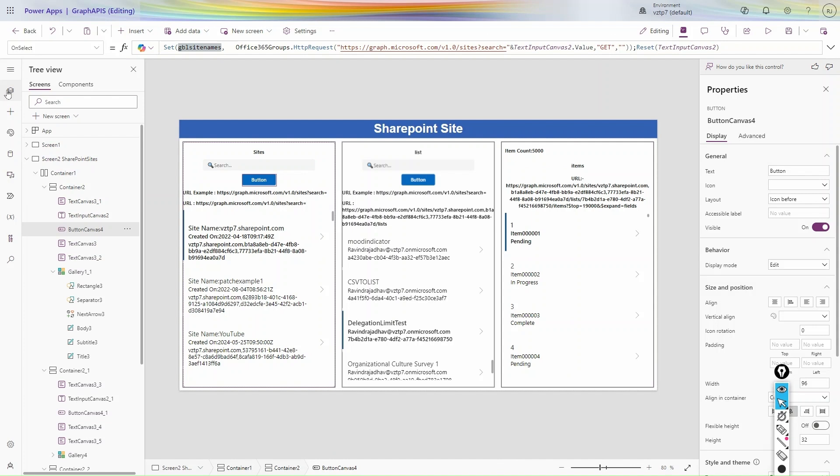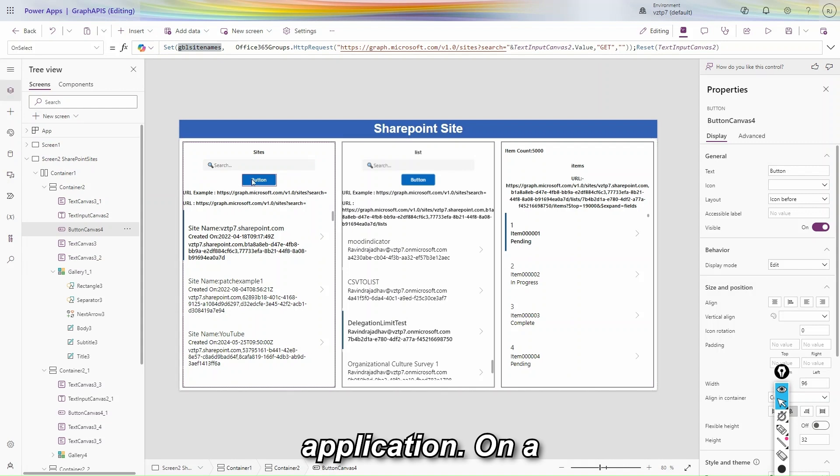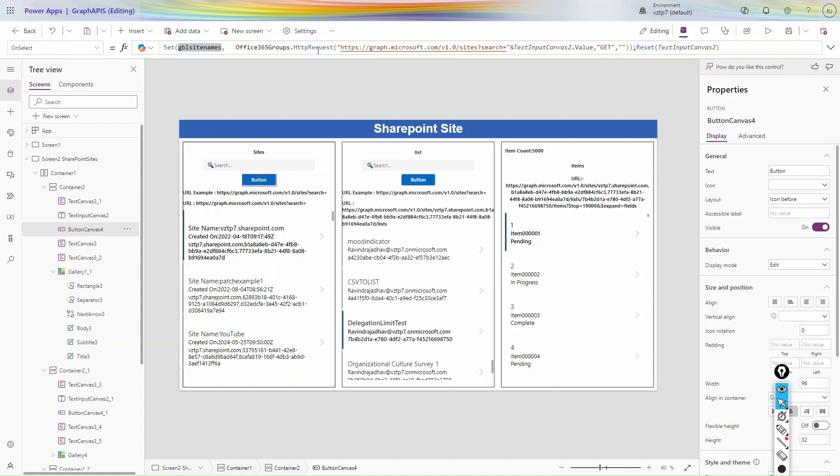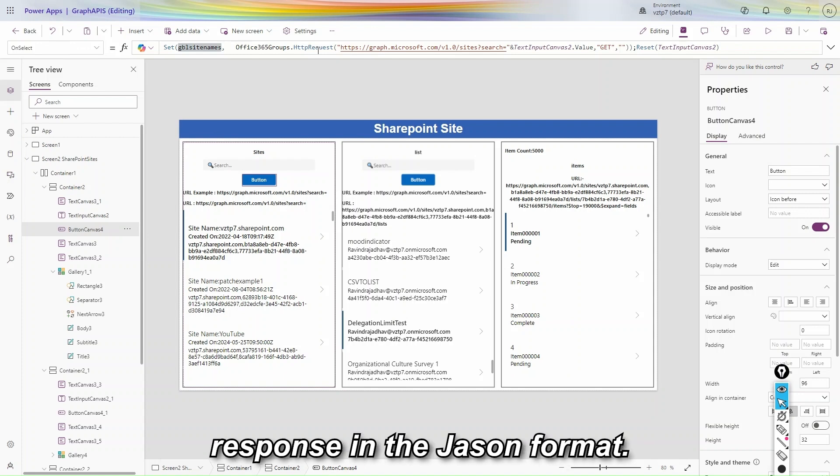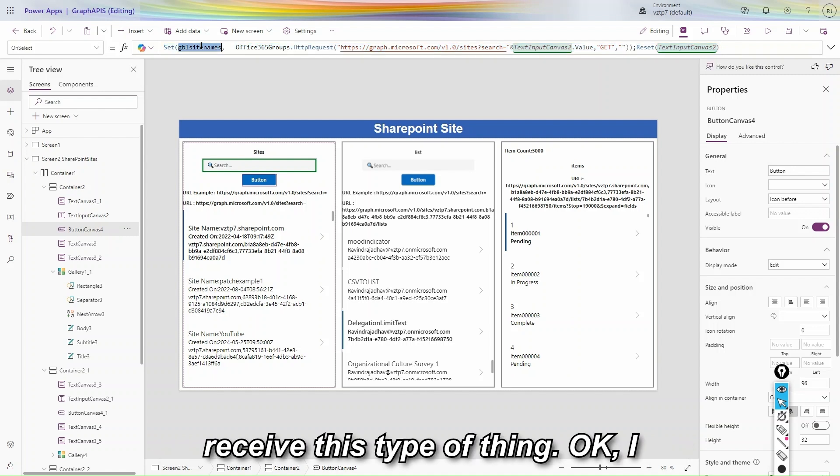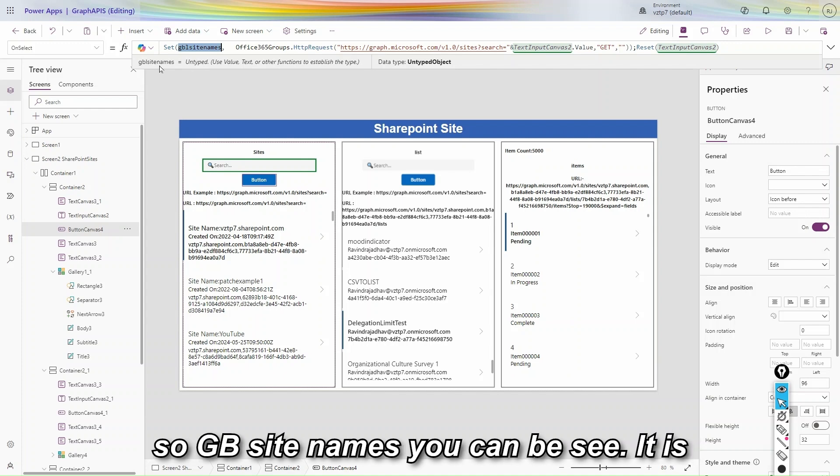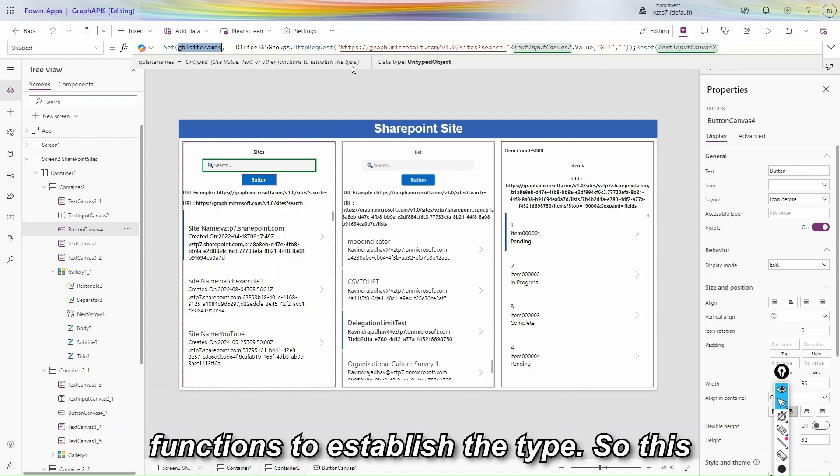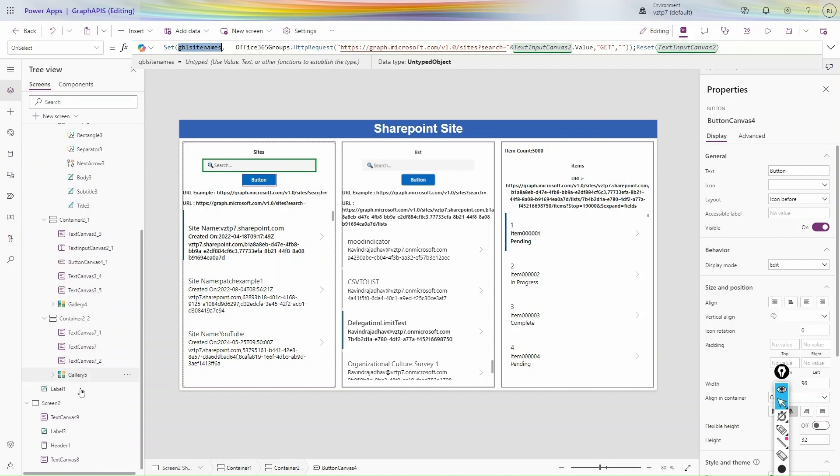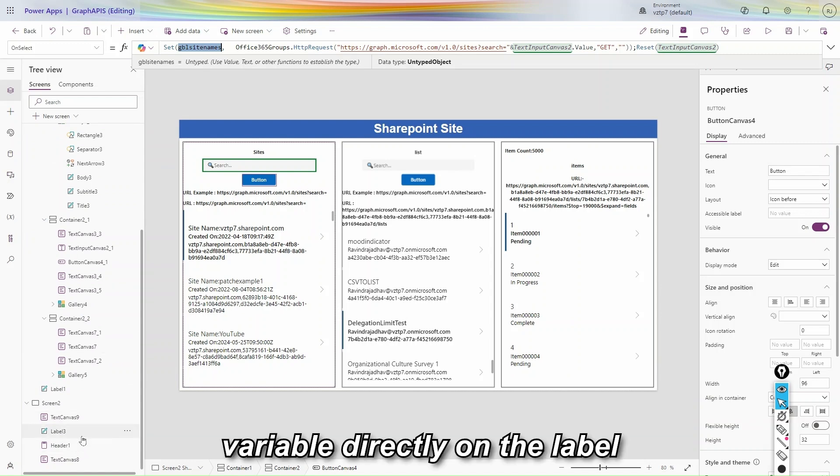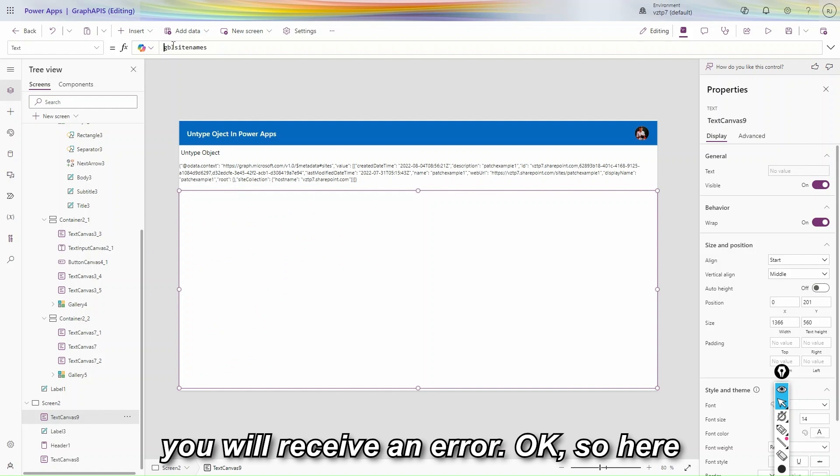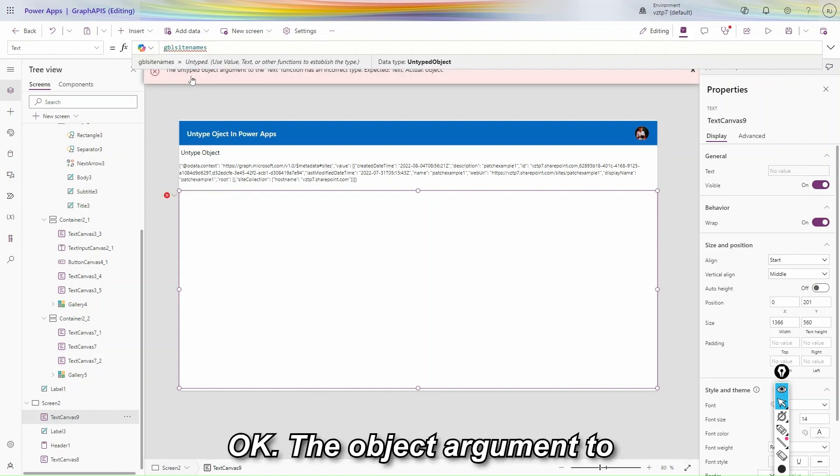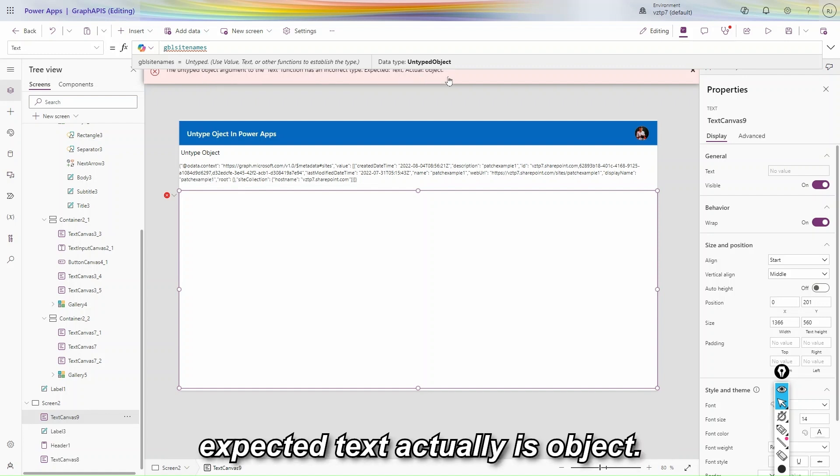I open here Microsoft PowerApps application. On a button on select property I just call in an HTTP request. Every HTTP request always gives the response in the JSON format. So that's why in this scenario you will receive this type of thing. I call this. I already press one time. So gblSiteNames you can be seen. It is untyped, use value, text or other functions to establish the type. So this type of message you will get. If you try to use this variable directly on the label, you will receive an error. So here you can be seen we are getting an error. The object argument to the text function has incorrect type, expected text, actually is object.